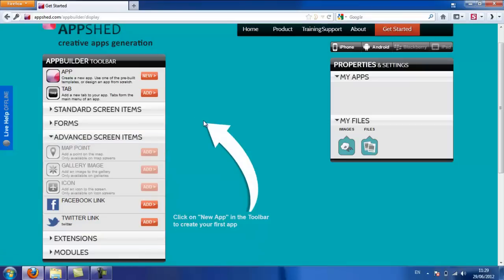In the middle is your simulator. So when we create your first app, you'll see the actual app appearing there, and you can navigate around and use it in the online simulator.